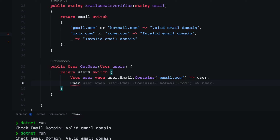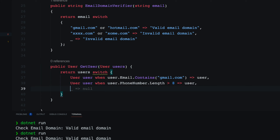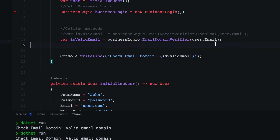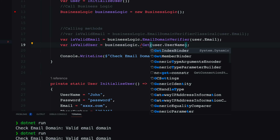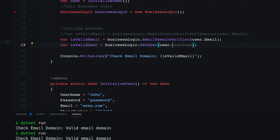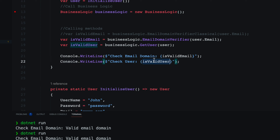I'll add another branch: if the user has a phone number with length greater than eight, return that user. If there's nothing, return null using the default return type. I'll call this GetUser method from program.cs and see if it works.